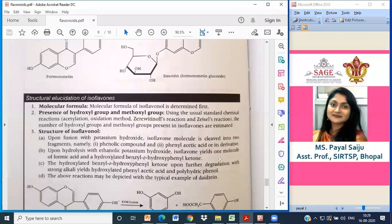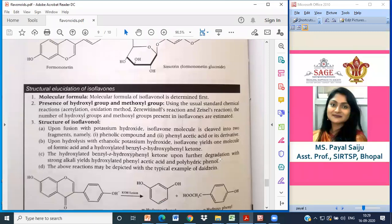The hydroxylated benzoyl ortho-hydroxyphenyl ketone upon further degradation with strong alkali gives hydroxylated phenylacetic acid and polyhydroxy phenol. This is how you can elucidate the structure of isoflavones.